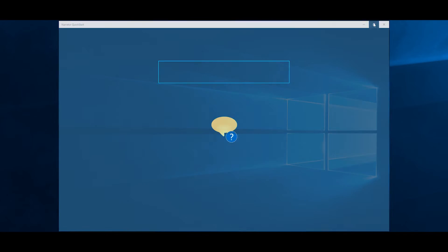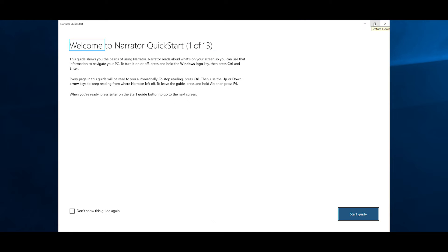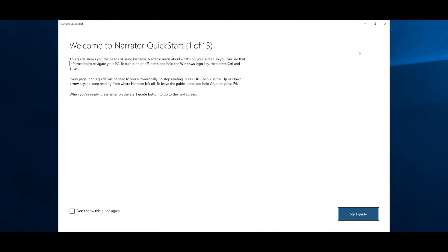Narrator settings window. Narrator QuickStart. Welcome to Narrator QuickStart, one of 13. This guide shows you the basics of using Narrator. Narrator reads aloud what's on your screen so you can use that information to navigate your PC.